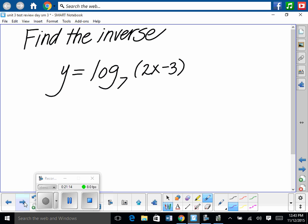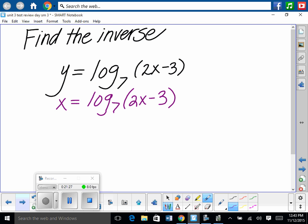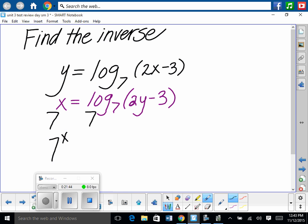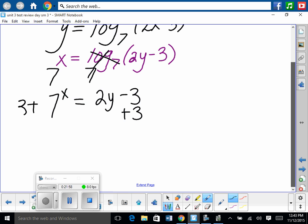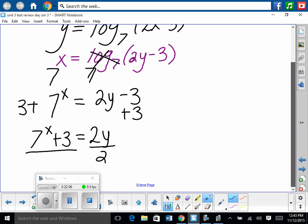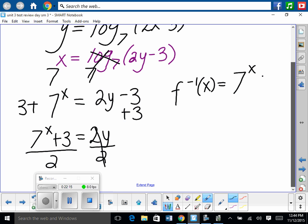Find the inverse of y equals log base 7 of 2x minus 3. Switch x and y: x equals log base 7 of 2y minus 3. The log is isolated, so undo it by taking base 7 of both sides — base 7 and log base 7 cancel. We have 7 to the x equals 2y minus 3. Add 3: 7 to the x plus 3 equals 2y. Divide both sides by 2: f inverse of x equals 7 to the x plus 3, all over 2.